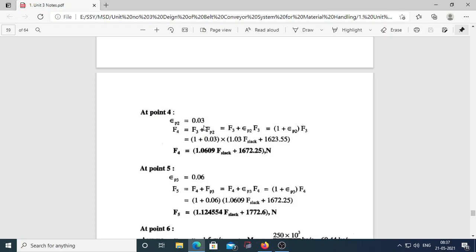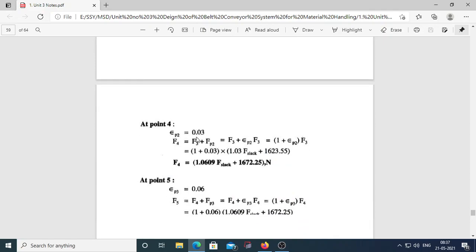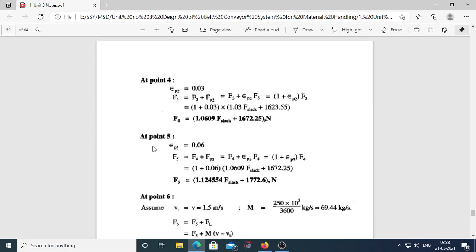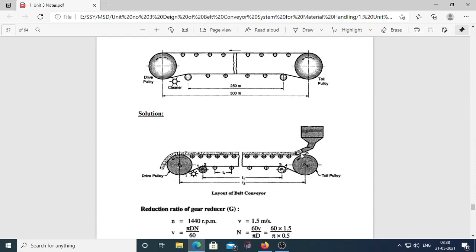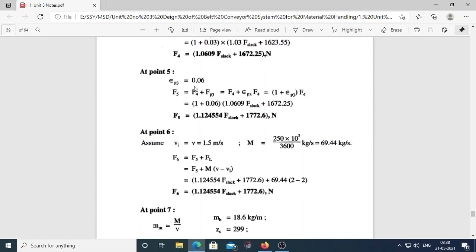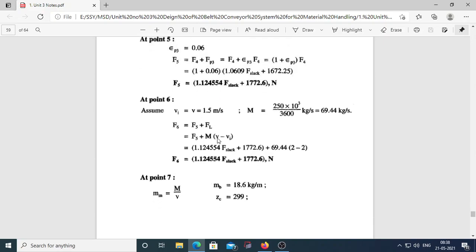At point 5 (tail pulley P3), epsilon_P3 = 0.06. So F5 = F4 + Fp3 = F4(1 + epsilon_P3). Calculate F5 by substituting all known values. At point 6, we are entering the carrying section, so the resistance at the loading station must be accounted for.